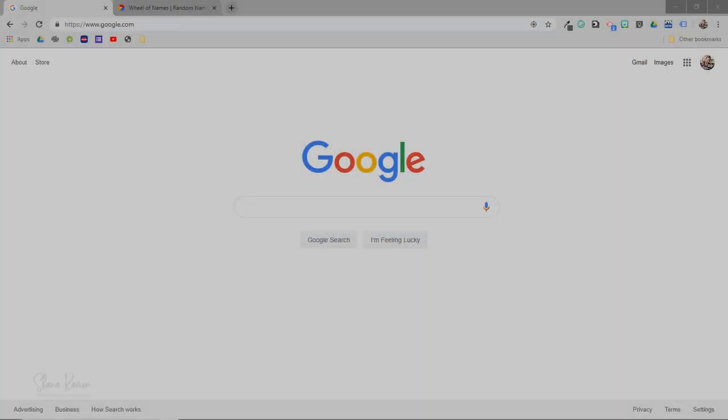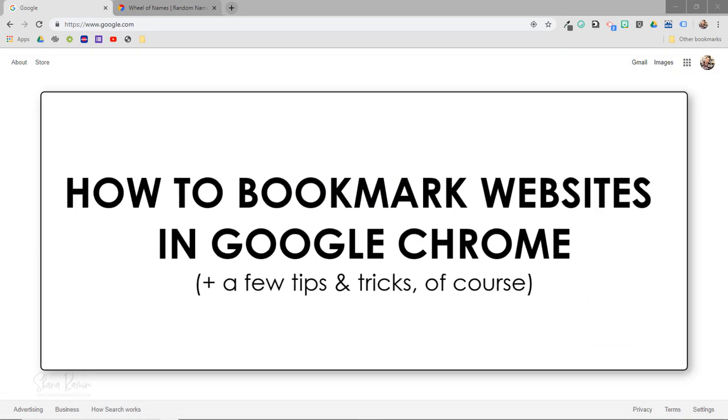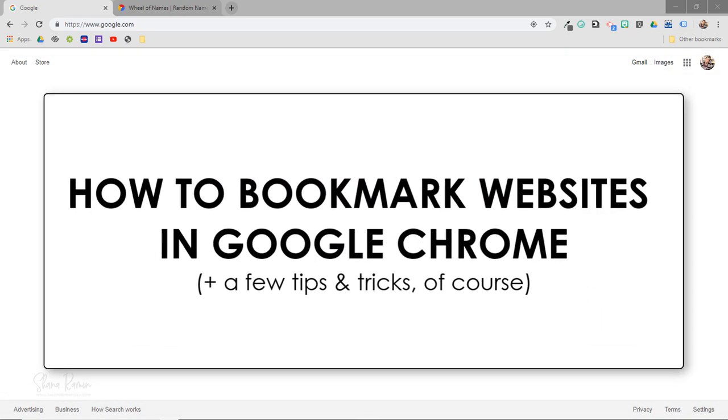In this video, I'm going to show you the quickest way to bookmark websites in Google Chrome, along with a few tips and tricks, of course.